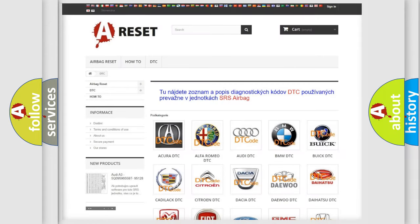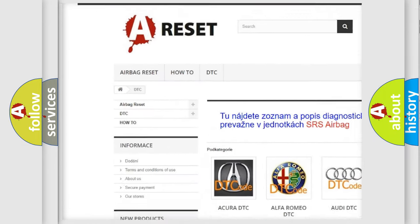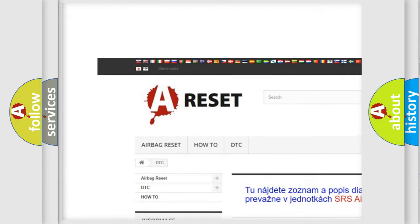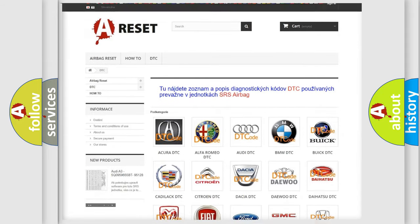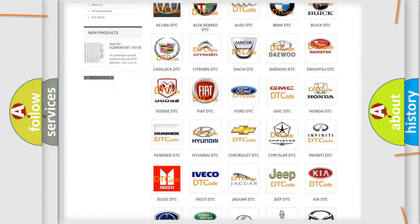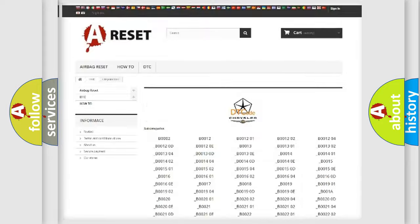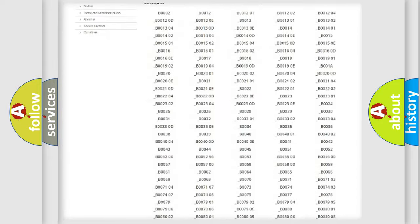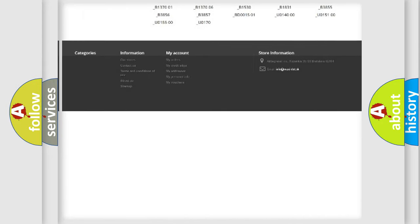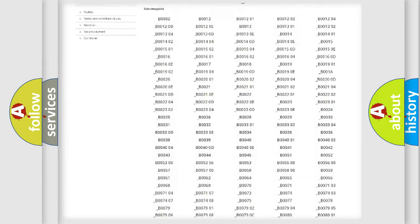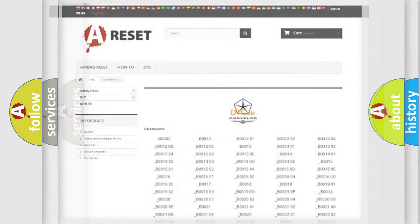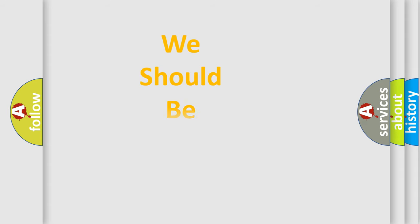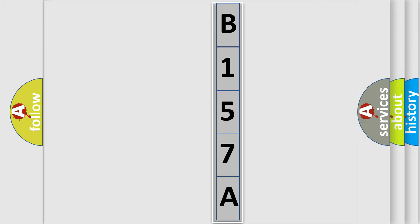Our website airbagreset.sk produces useful videos for you. You do not have to go through the OBD2 protocol anymore to know how to troubleshoot any car breakdown. You will find all the diagnostic codes that can be diagnosed in Chrysler vehicles, and many other useful things. The following demonstration will help you look into the world of software for car control units.